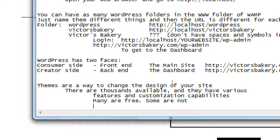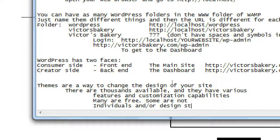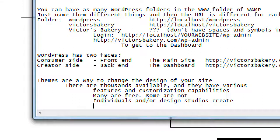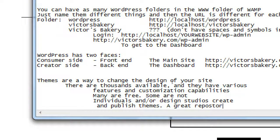There's a whole cottage industry of WordPress designers who give away or sell their themes. You might get the free version with some features and then pay for more — usually between $20 and $60 as a one-time fee. Individuals and design studios create and publish themes. A great repository I really like is themeforest.net — very good, professional, powerful, affordable themes are there.